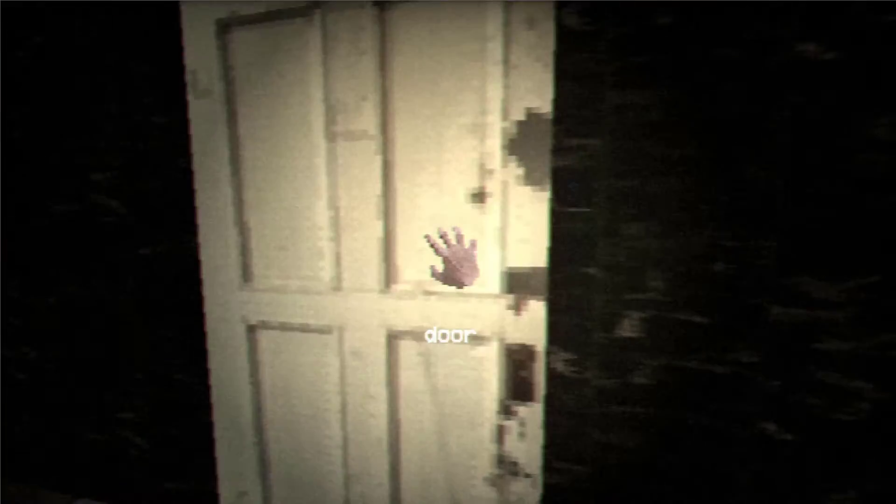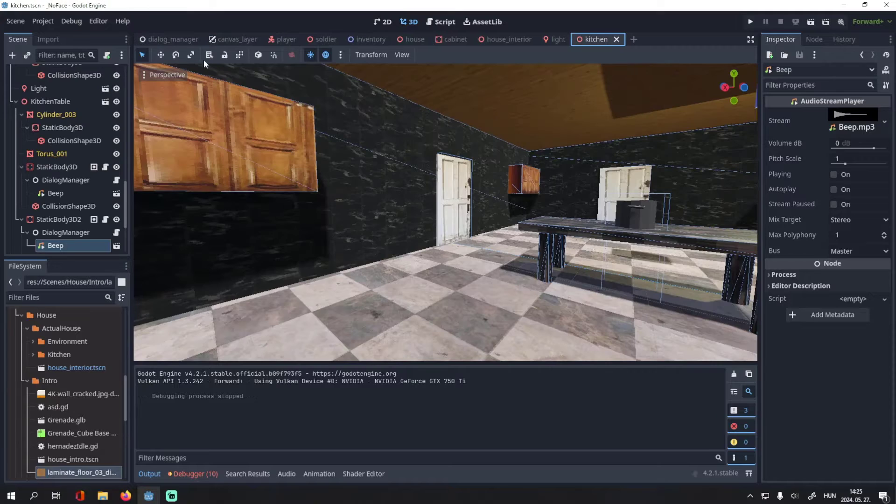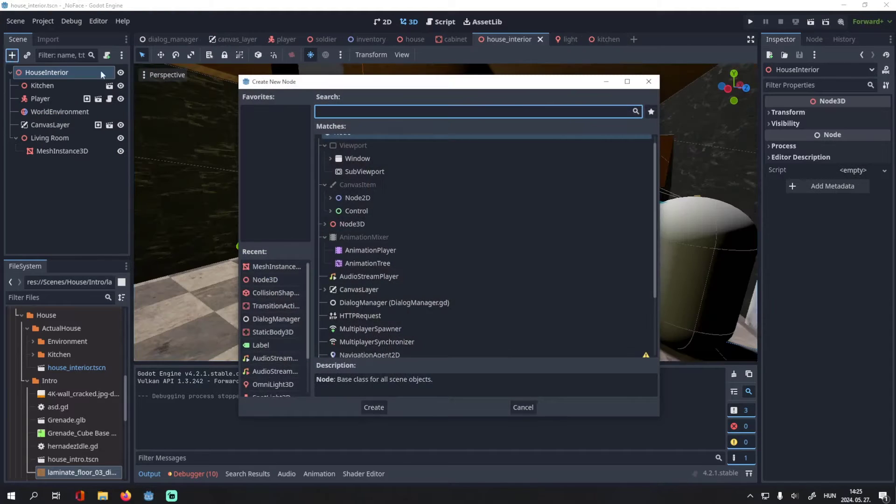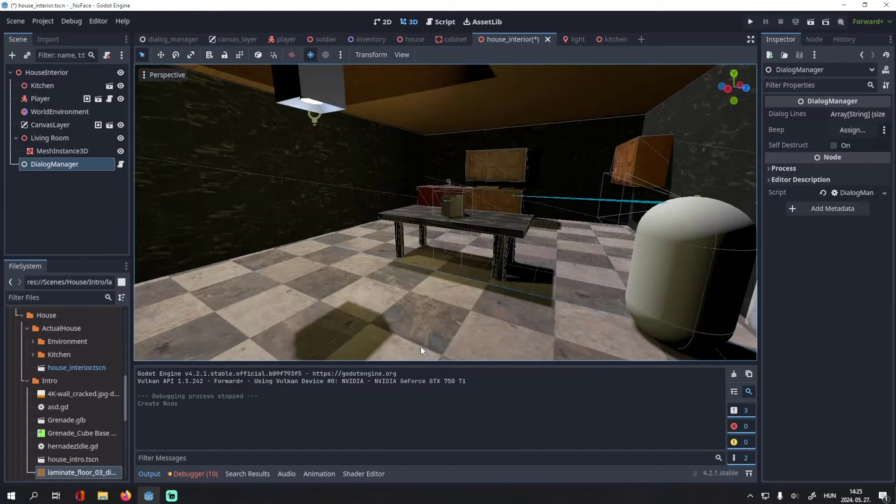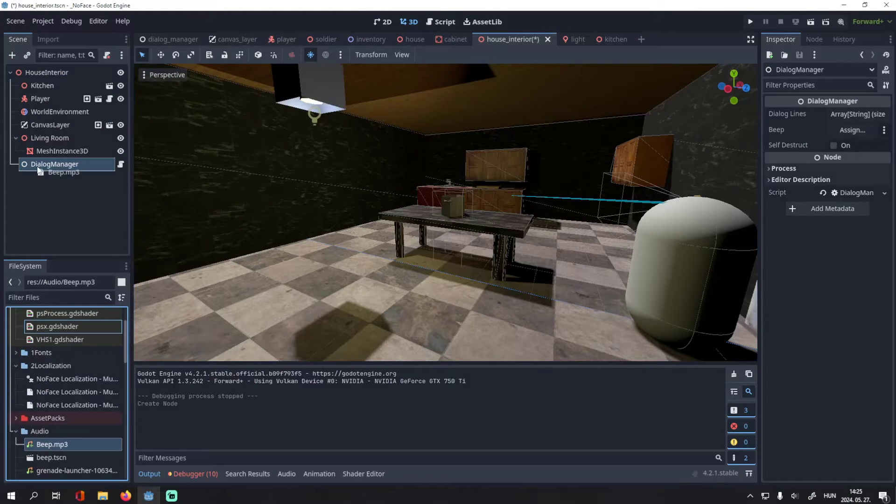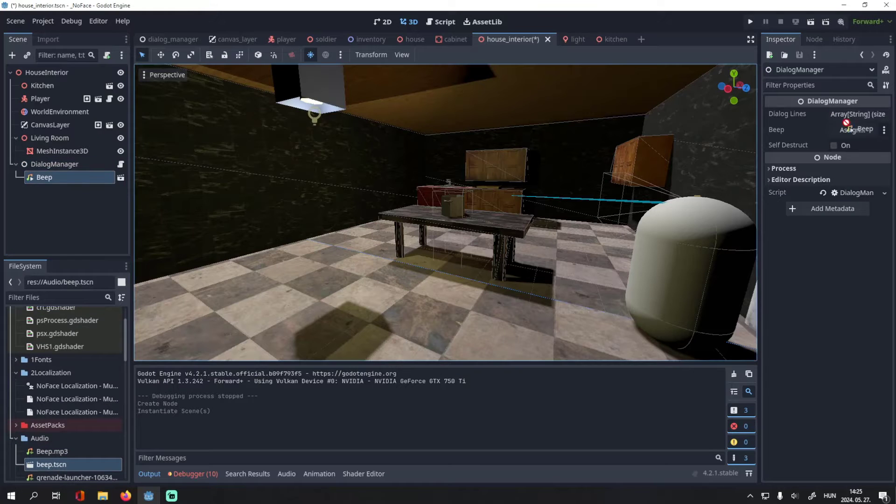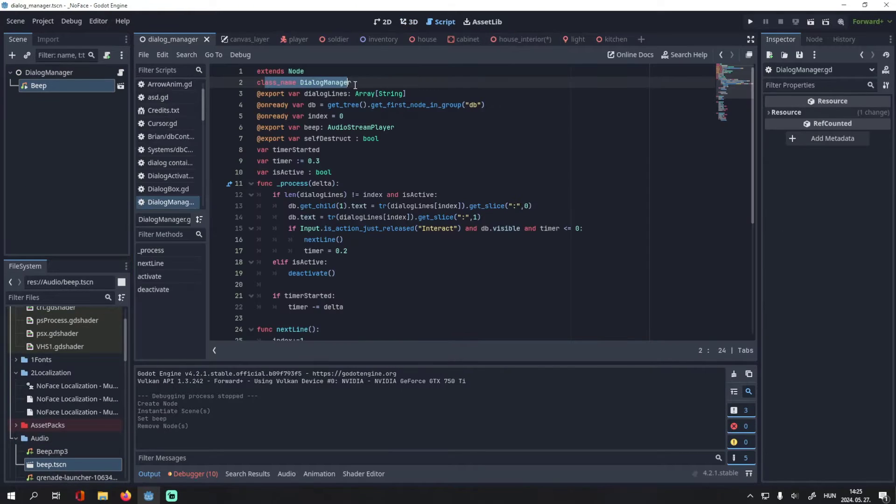Here's my Dialog Manager node. I can also add it here, but then I have to add this audio stream player. This is the beep sound that plays when I advance the dialog. I made it a class so I can easily add it to scenes.